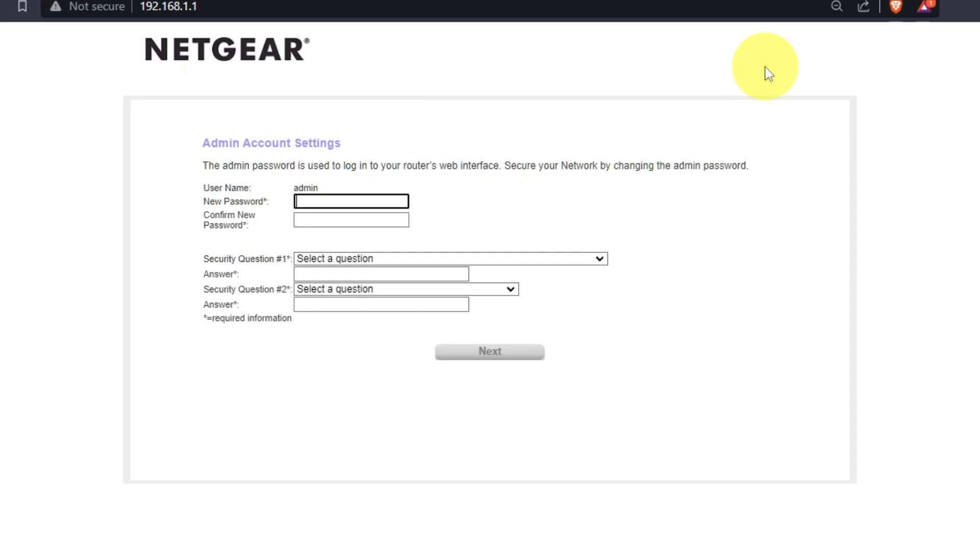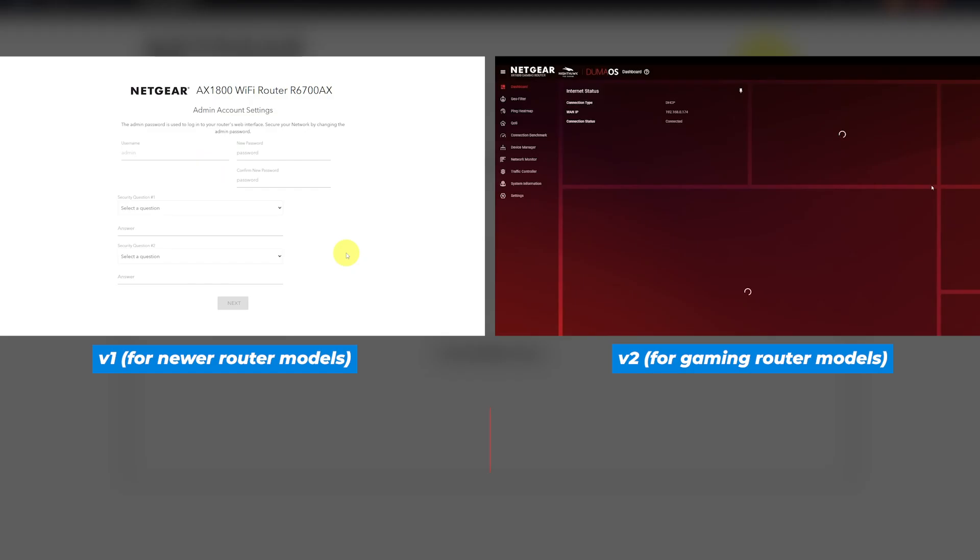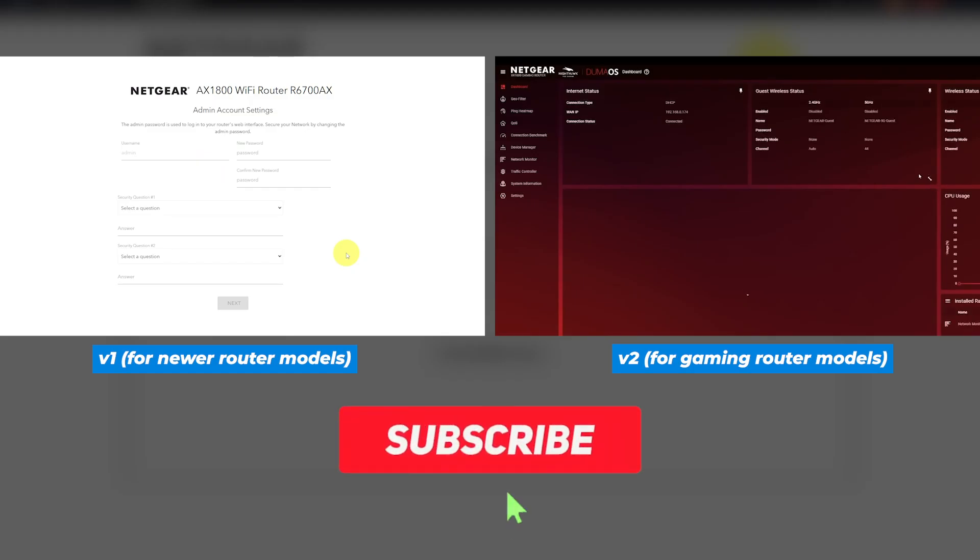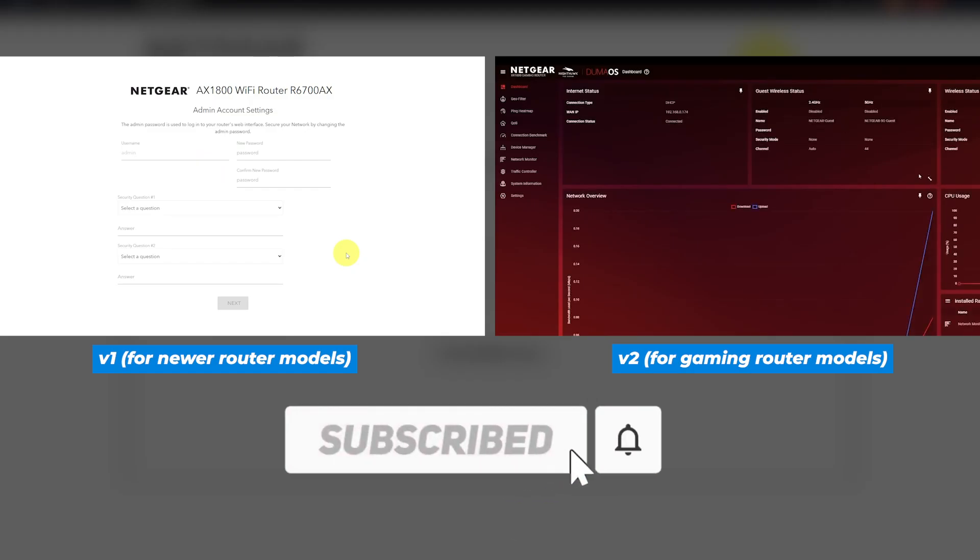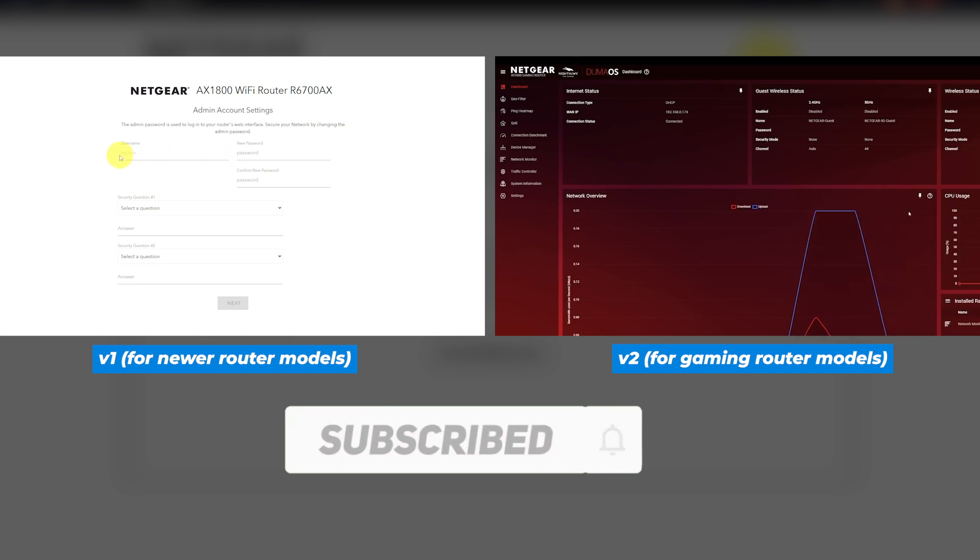If your router's settings don't look like my settings, it means that your router has different firmware. I have created a video for every type of firmware. In the description below, you can find all links to them.